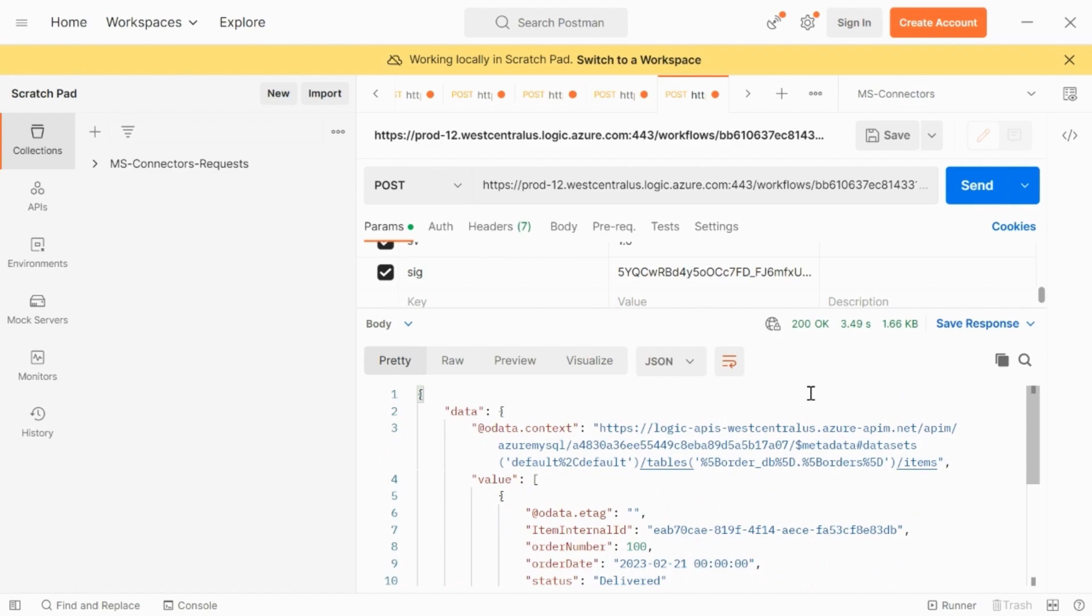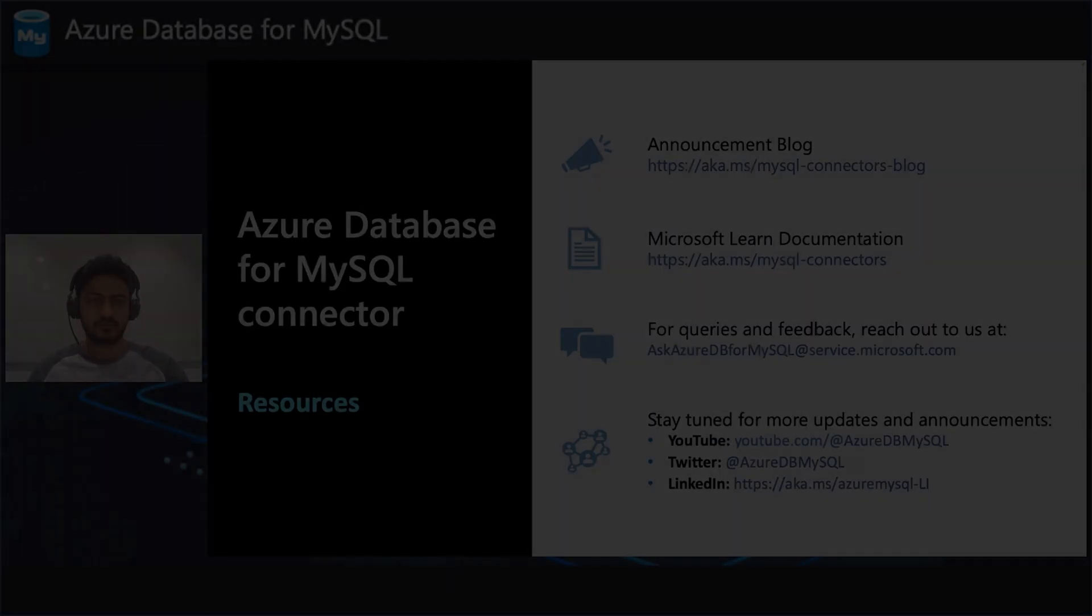Thus, using logic apps and using the connector, we were able to build a read flow with few simple clicks. And it barely took us like two minutes to build this flow.